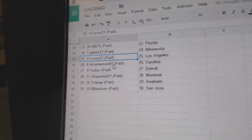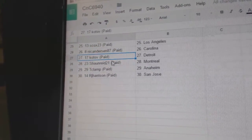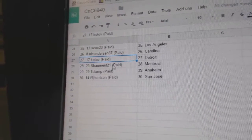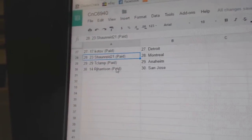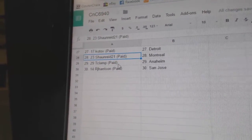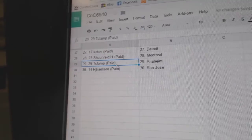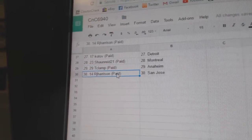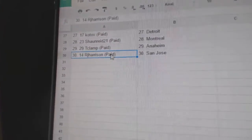S Cox got LA, Nicole's got Carolina, Kotov's got Detroit, Sean's got Montreal, T Clamp Anaheim, and RJ's got San Jose.